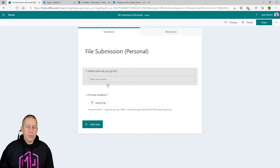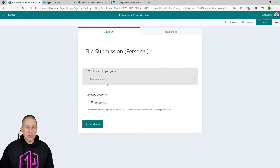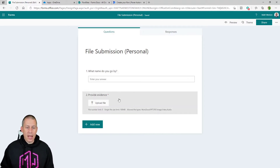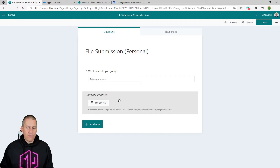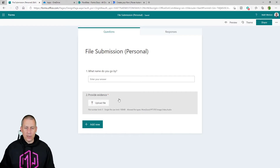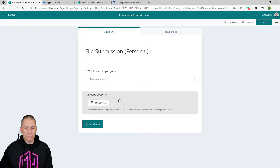I've got a very simple Microsoft Form set up. It's got just a single field with a file upload, and I've allowed that file upload to have five entries, so we can work through a multiple file upload scenario.